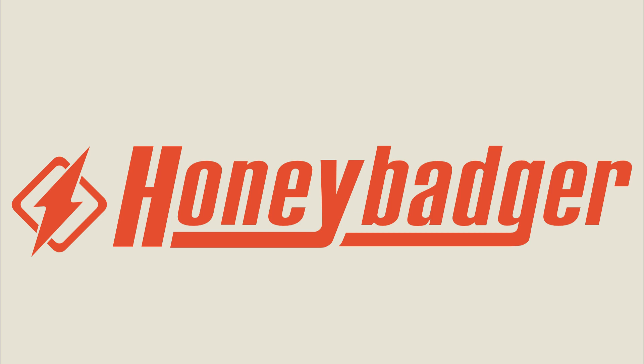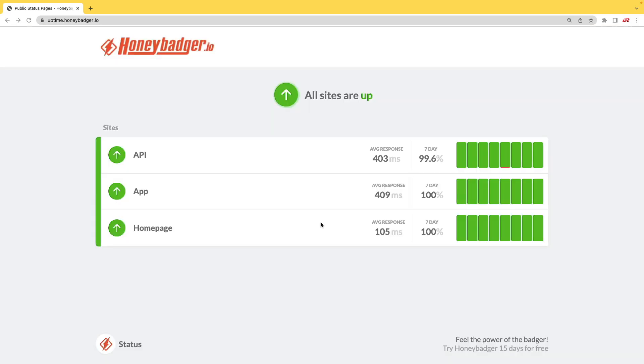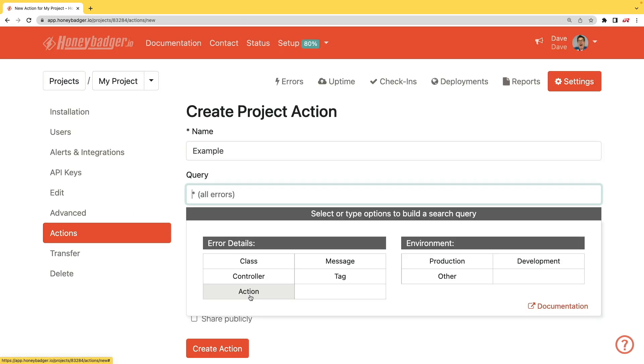This episode is sponsored by HoneyBadger. In addition to HoneyBadger's great error monitoring service, they also have uptime monitoring for web developers. HoneyBadger has recently shipped an update that allows for public status pages that can help communicate outages to your customers. In addition to your uptime monitoring, HoneyBadger now monitors your SSL certificates. And HoneyBadger now has actions which will allow you to do bulk updates to all your errors, or you can set defaults for incoming errors.